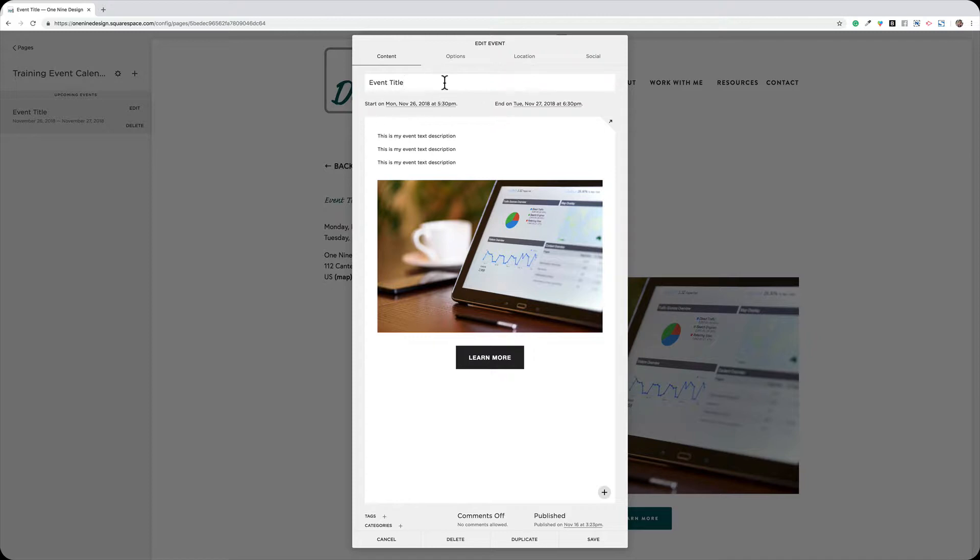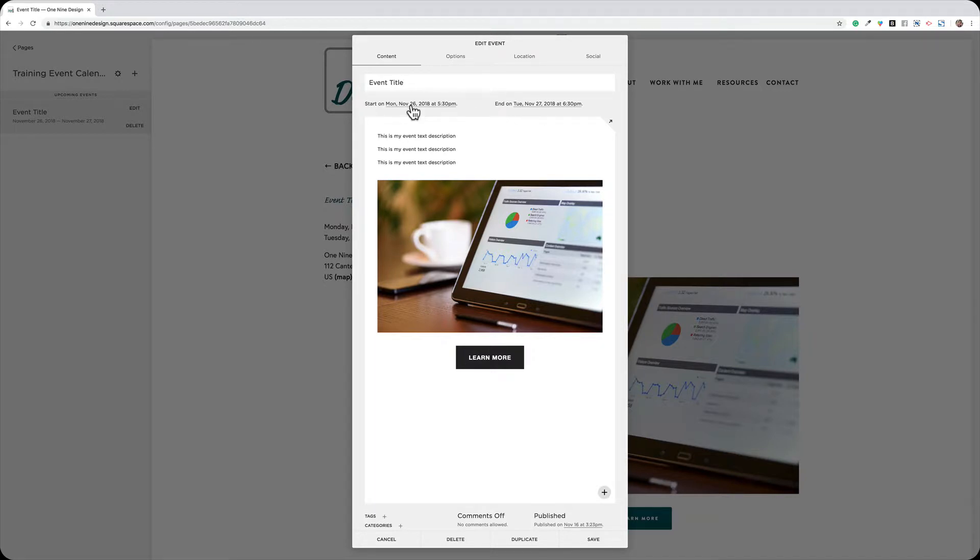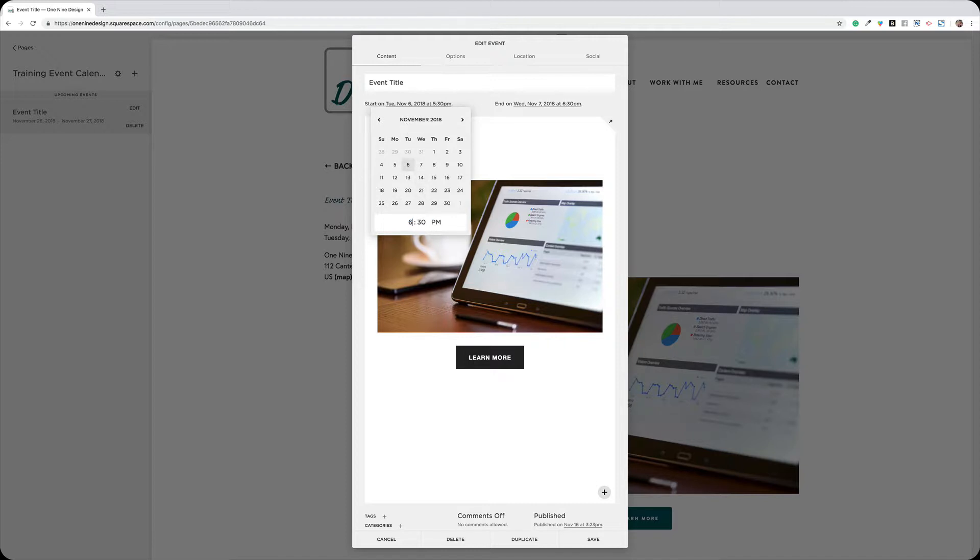As you can see, the event title space is right here at the top, followed by the start date and end date. You do need to plug in a time with each of those. To change the date or time, simply click on the calendar and then click on the existing numbers and type your new time. And also, you can choose AM or PM just by using the A or P keys on your keyboard.